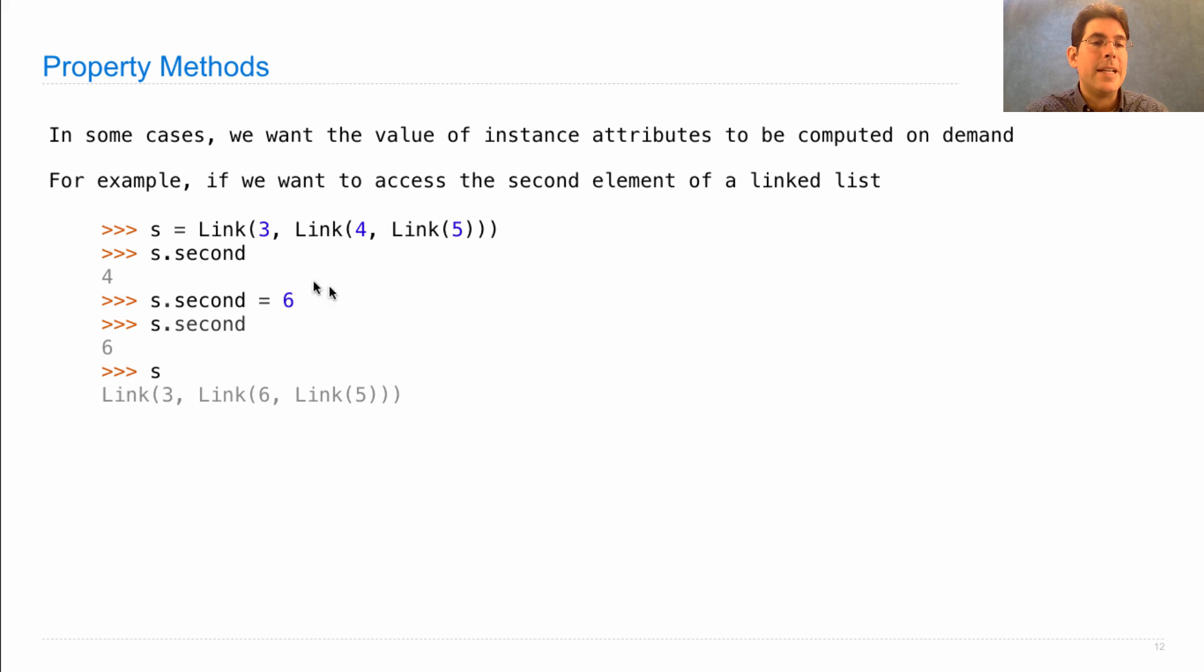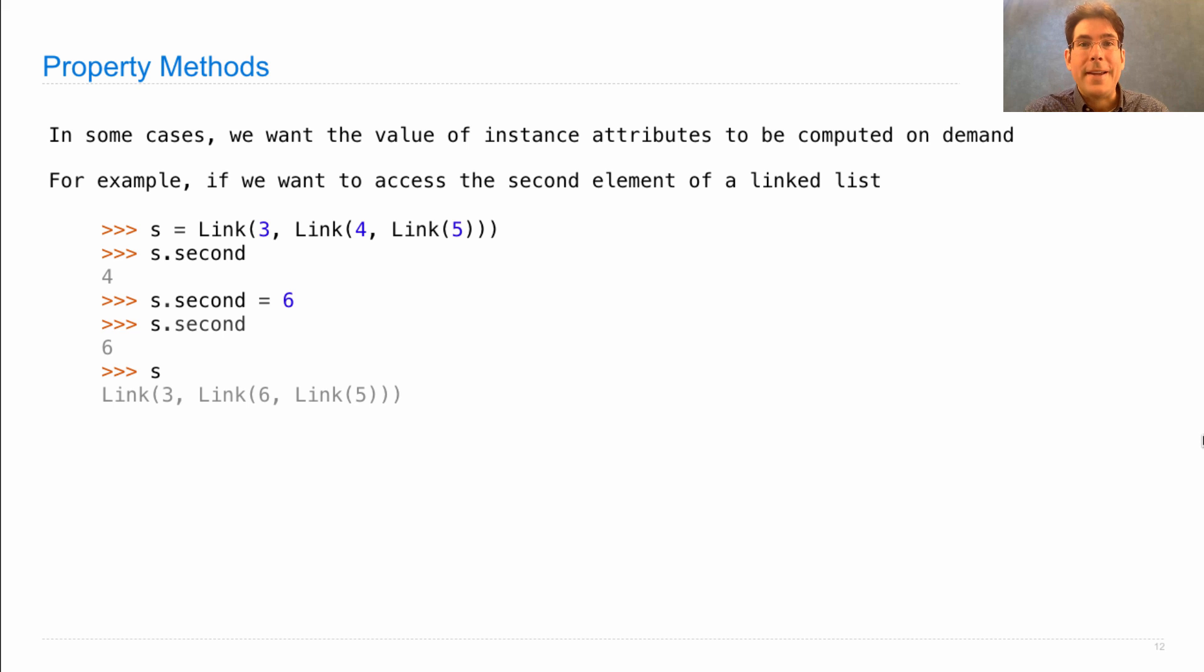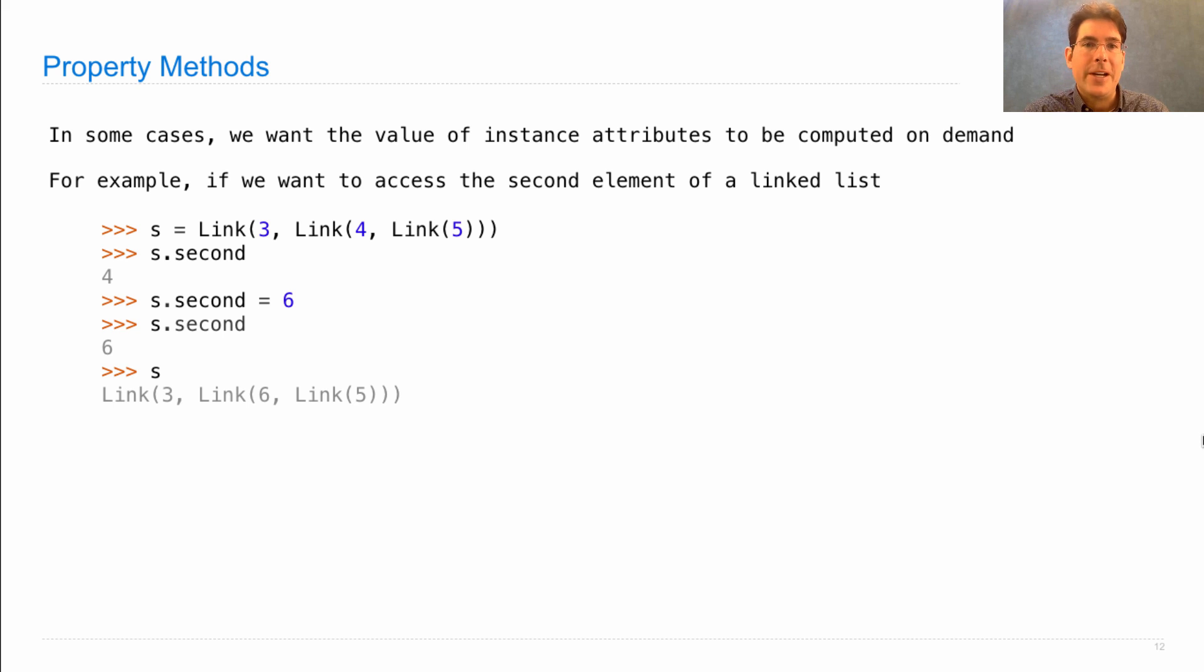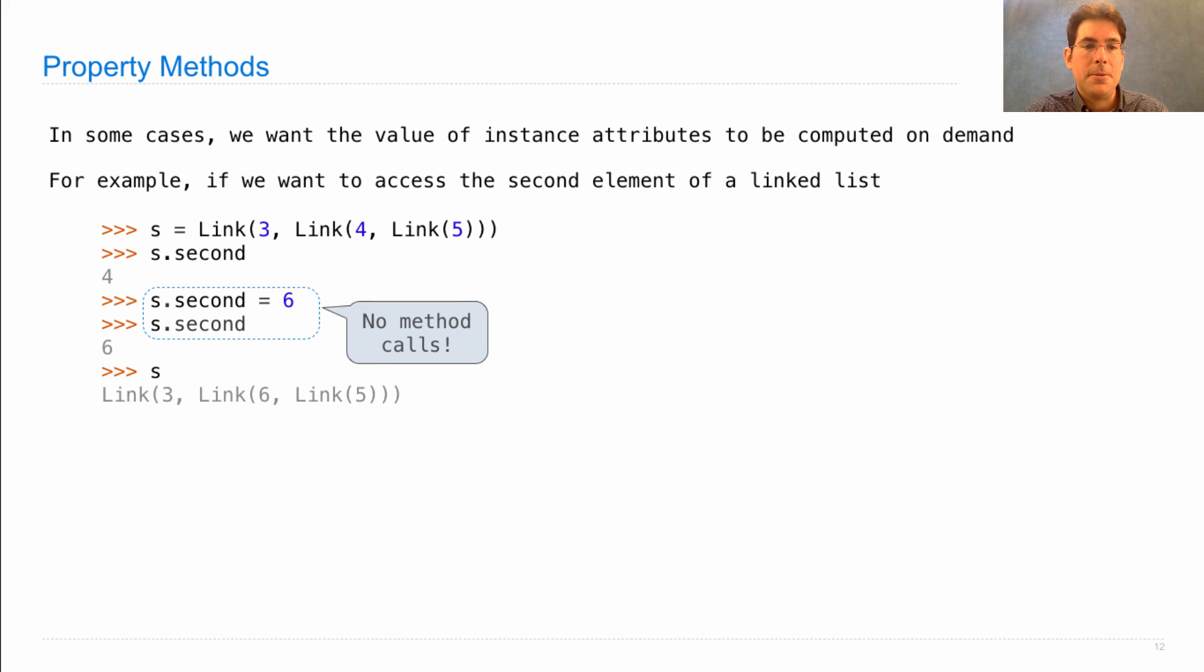Now, how would we implement this behavior? One way is to just rewrite our linked list class from scratch in order to have first and second attributes. But that doesn't seem very desirable.